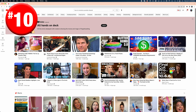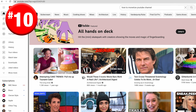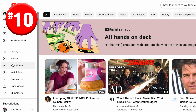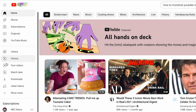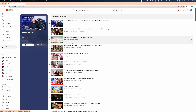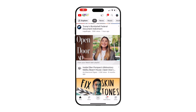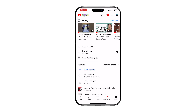What if you want to revisit a video you really enjoyed? You can find all of your liked videos in one place. On the desktop, navigate to liked videos in the sidebar. To find these in the mobile app, just hit the library button on the bottom right of the UI.